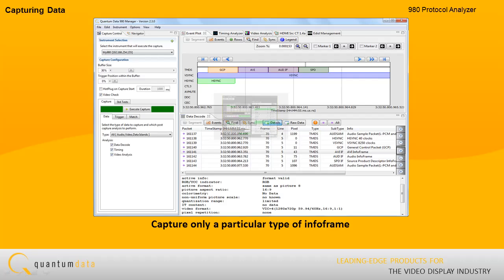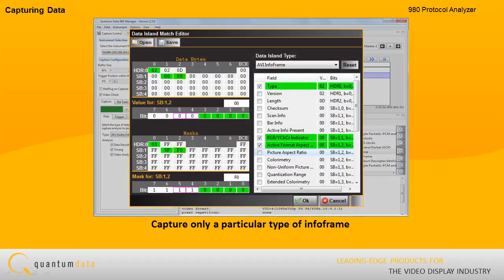You can define the data that you want to capture in a very specific way. For example, you can specify that you want to capture only a particular type of InfoFrame, such as an AVI InfoFrame.